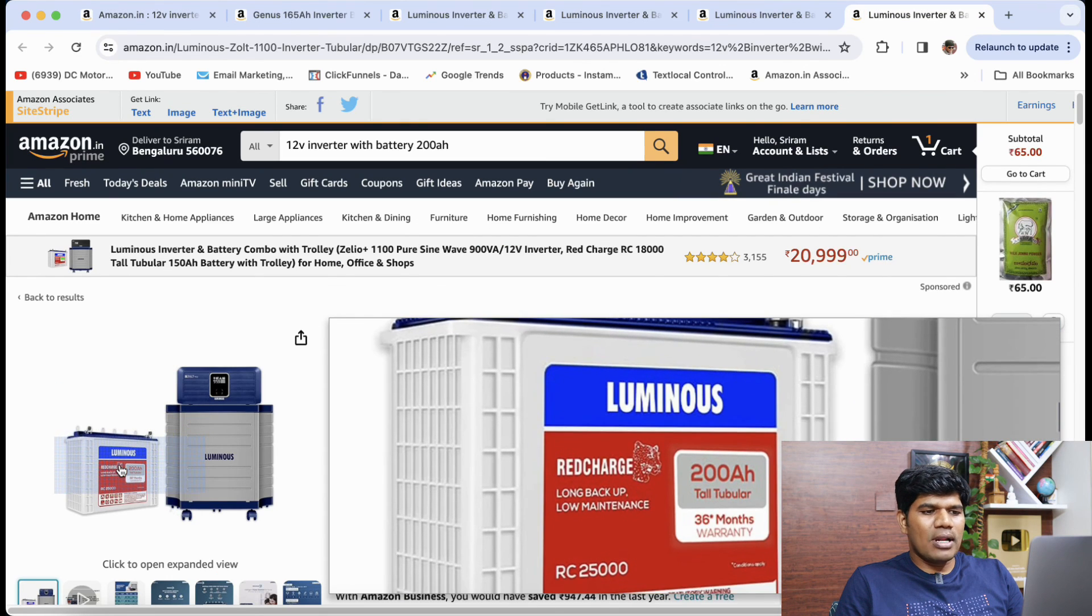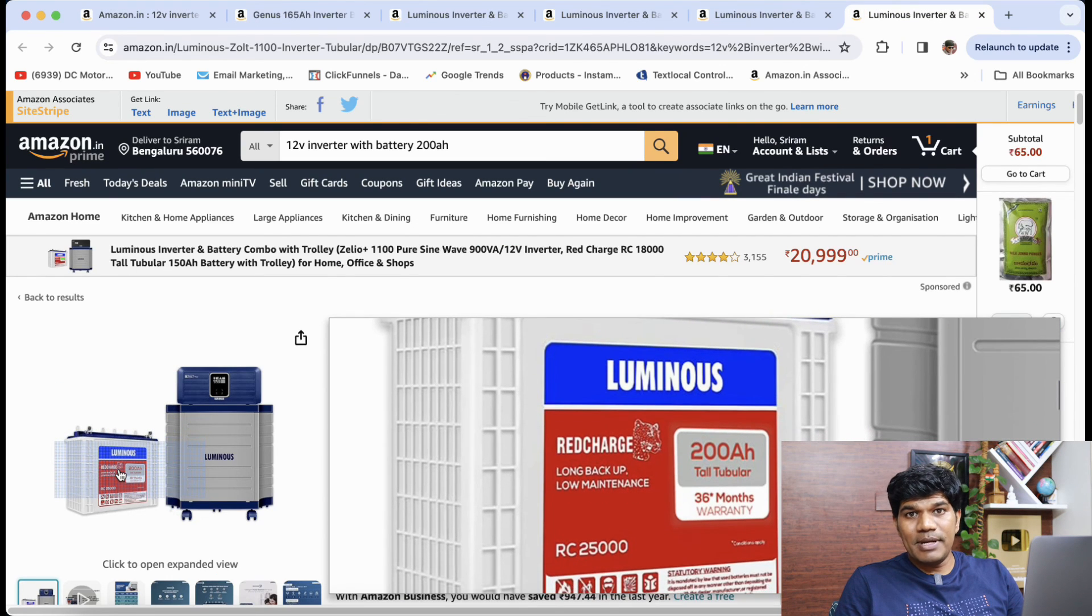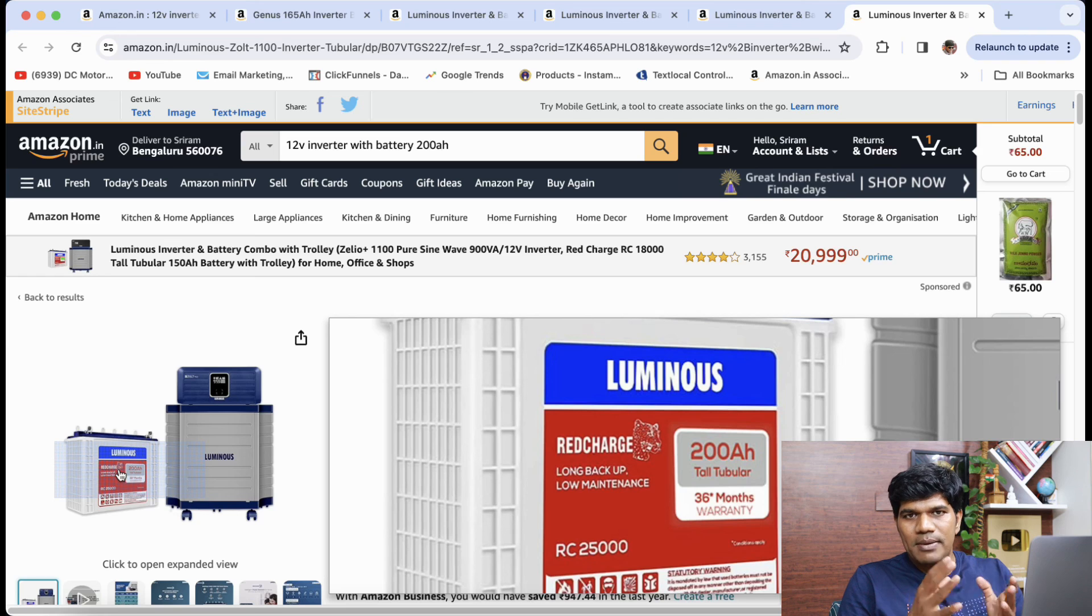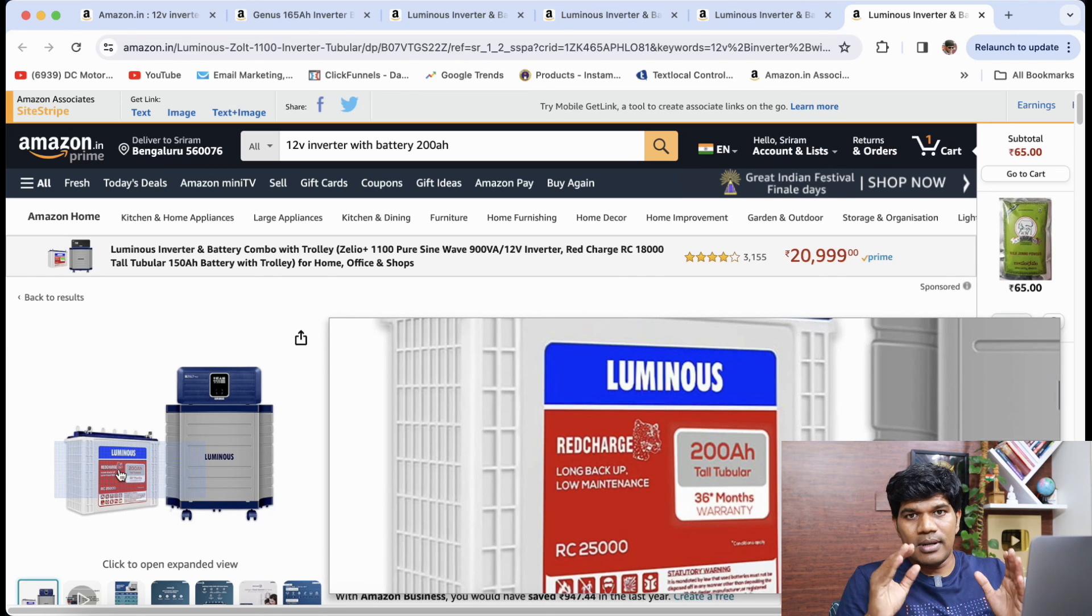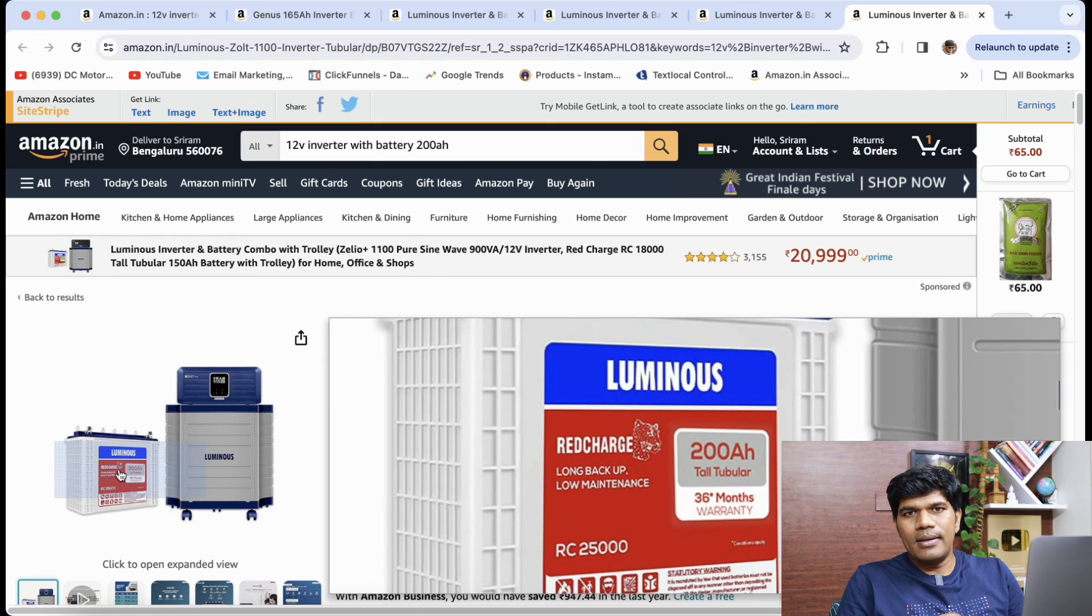Now coming to luminous batteries they all come with a 36 months warranty so that means you don't have to worry for three years. But please make sure to do the regular maintenance where you are regularly checking the battery fluid and adding as needed as well. And again all the product links have been given in the video description.